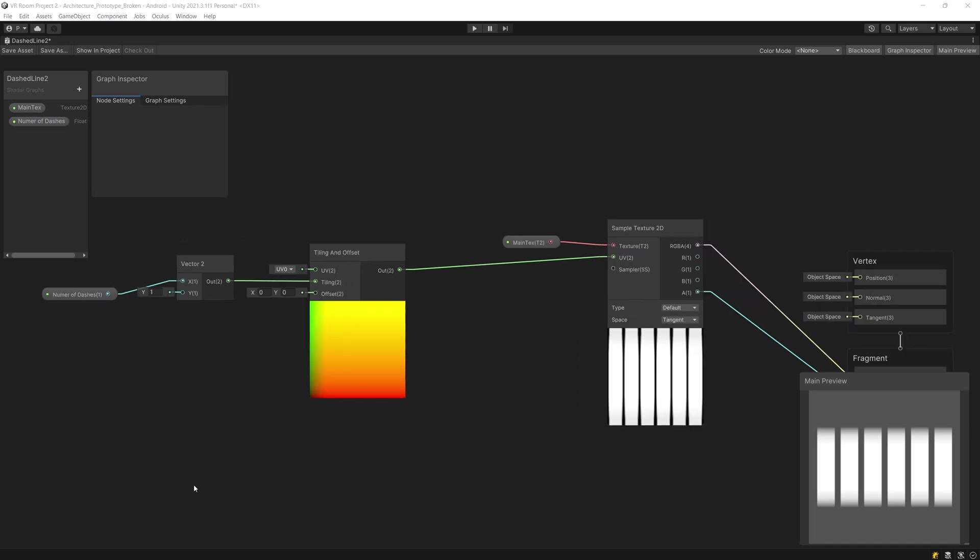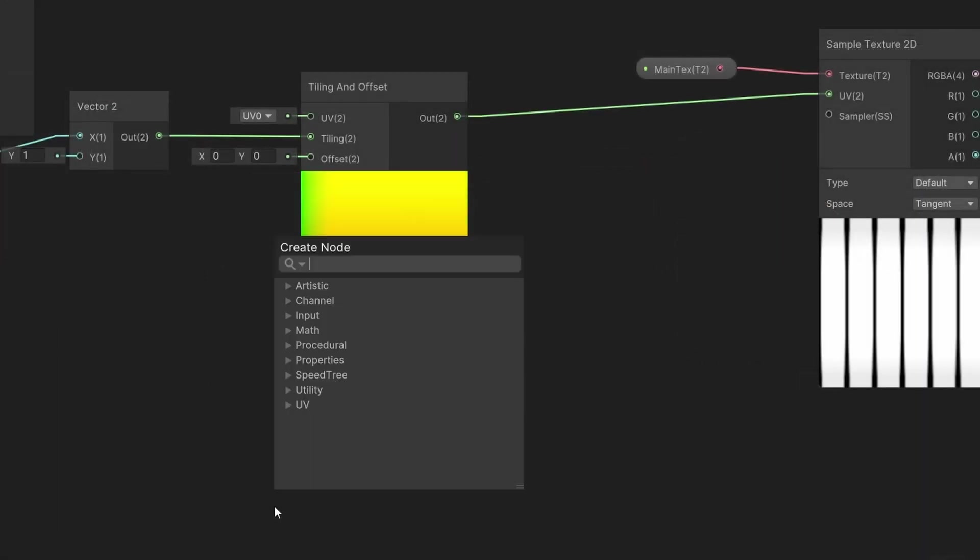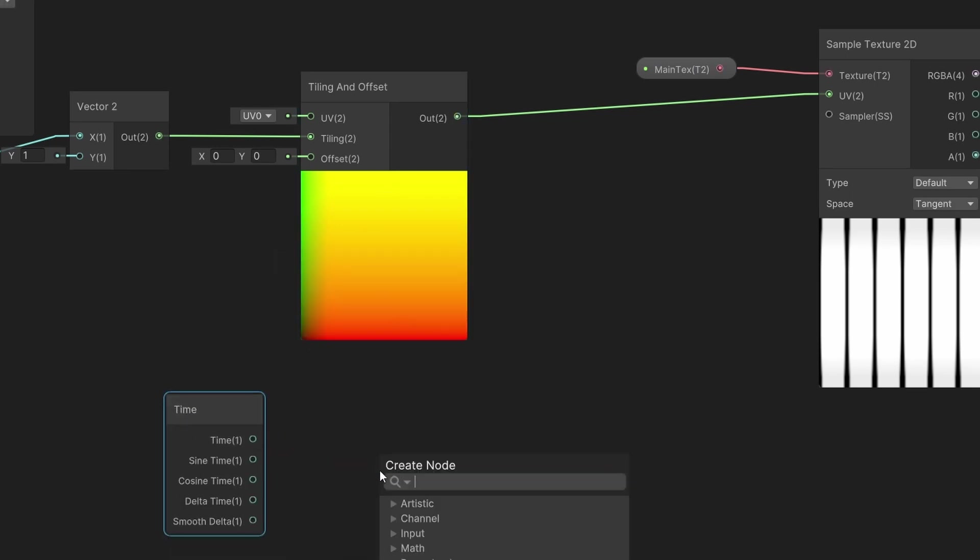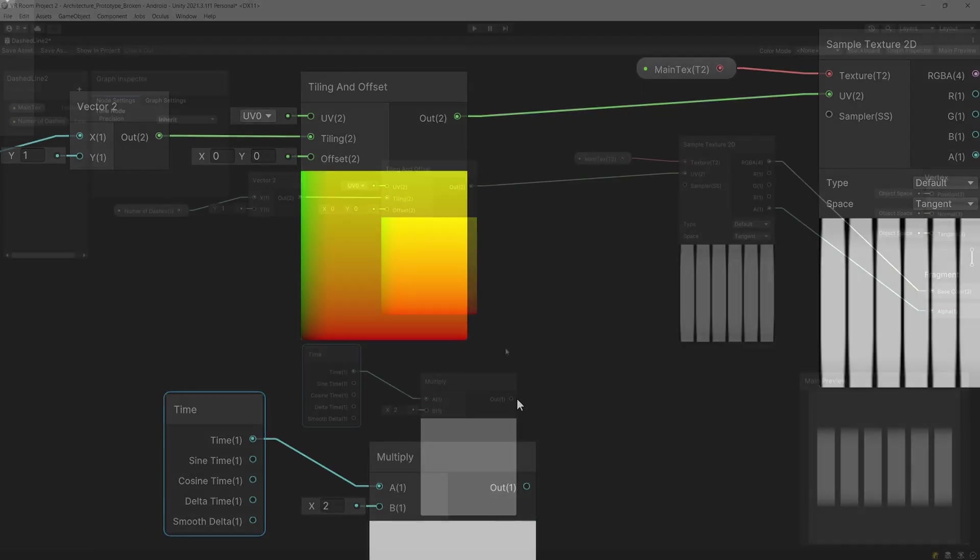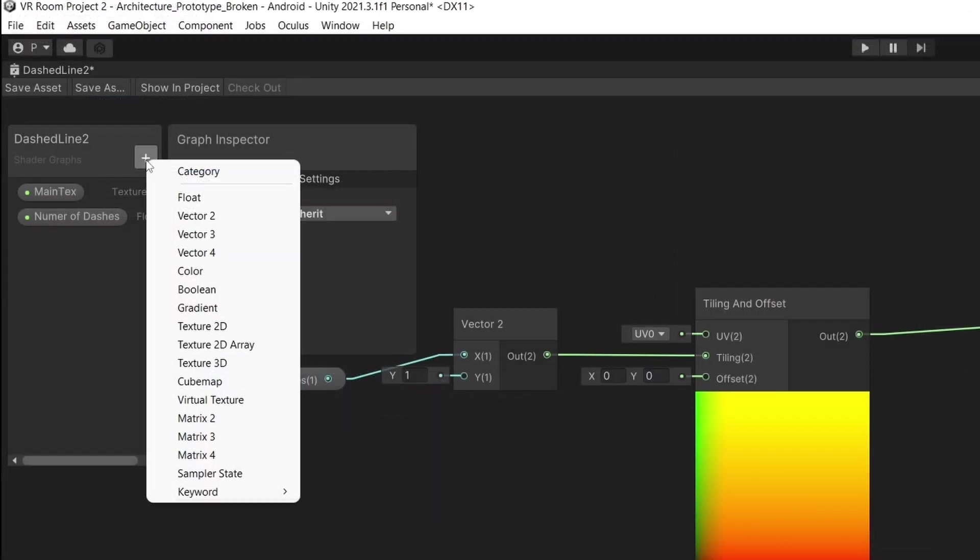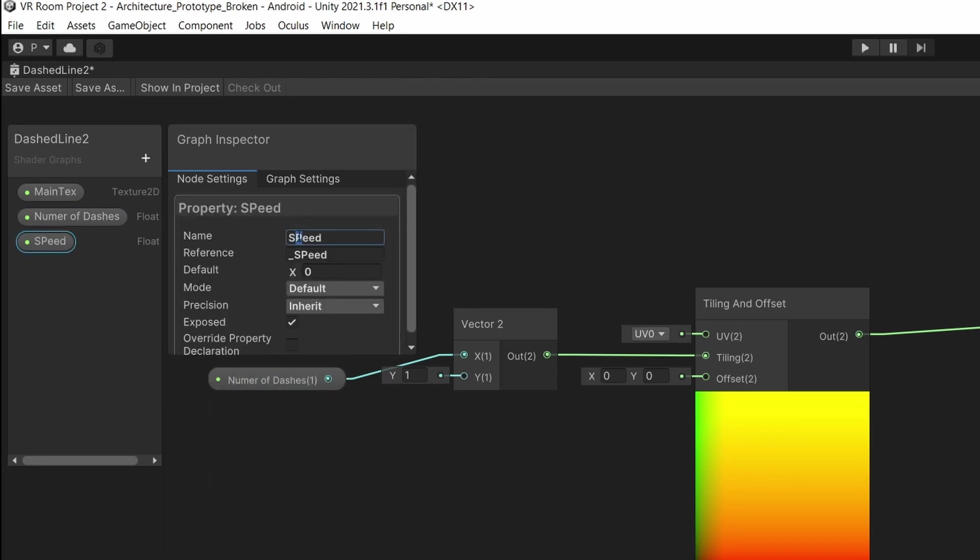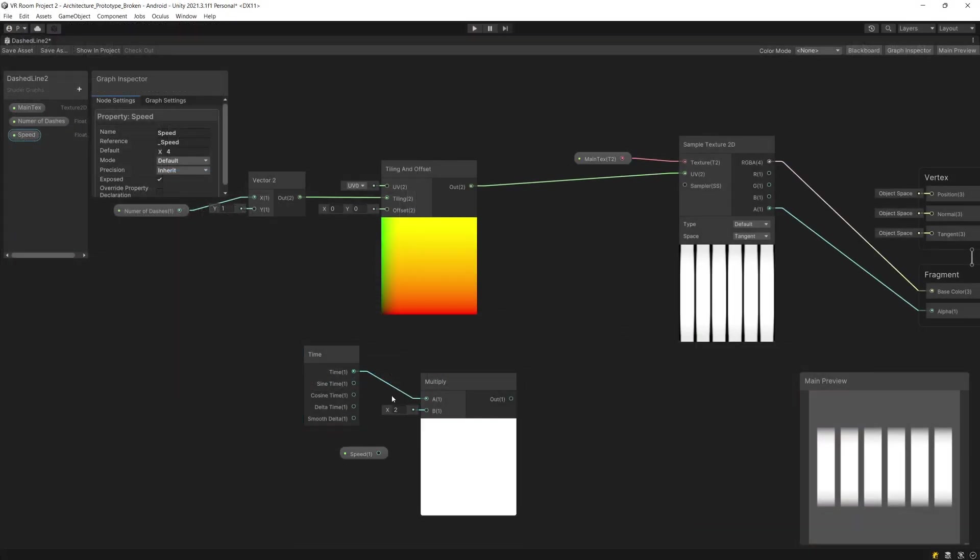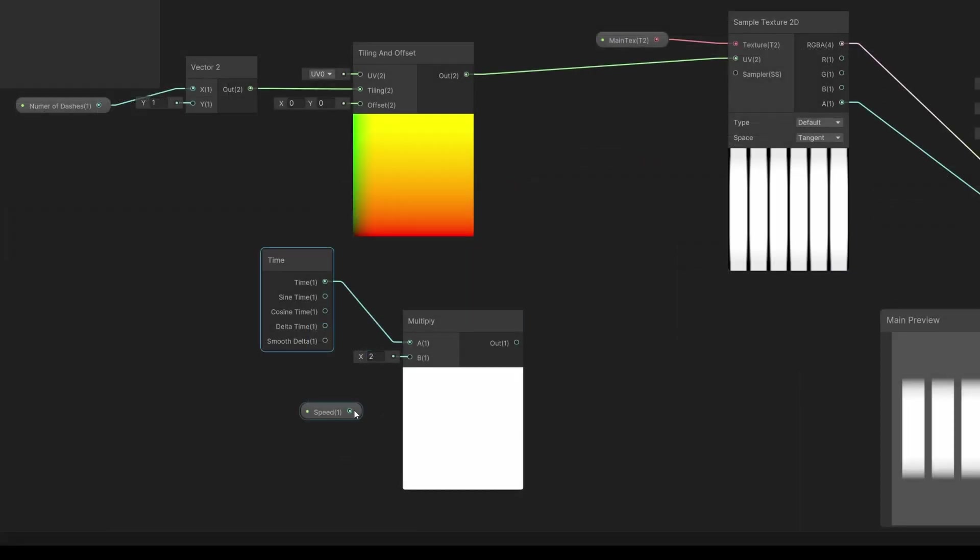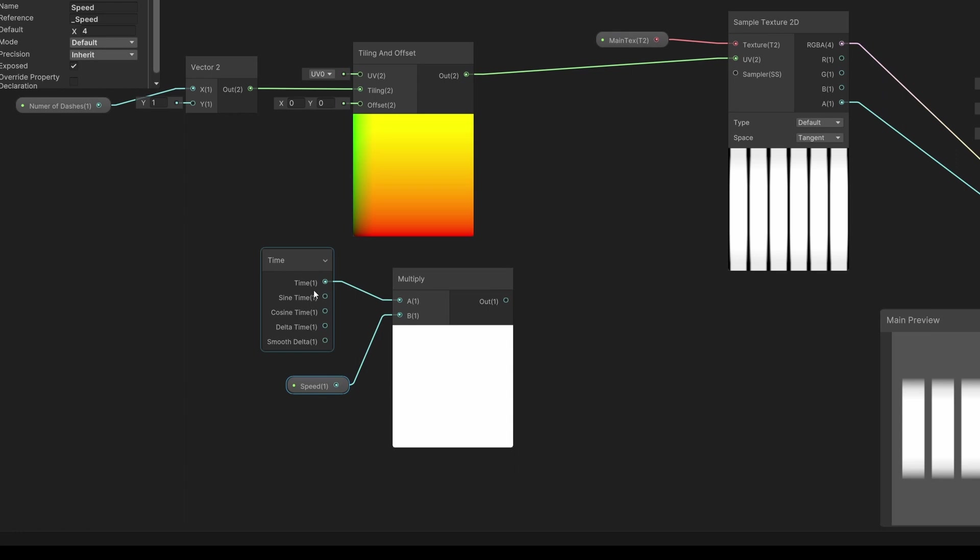Now next step is to make this line move in one direction. To do this we need to create a time node. Let's press space bar and type time. Now what we want to do is multiply the time. As the input of the multiply node we are going to take time and we need to increase or decrease the speed which we want to apply for the movement of our dashes. I'm going to add another float type speed and I'm going to set the speed to be for example 4. I'm going to drag this as the input of the multiply node to multiply the time by this speed.